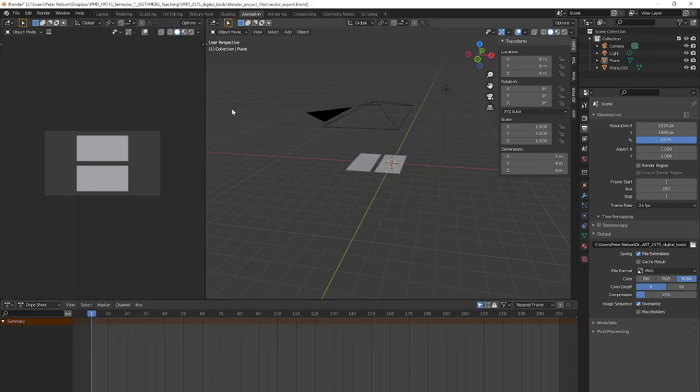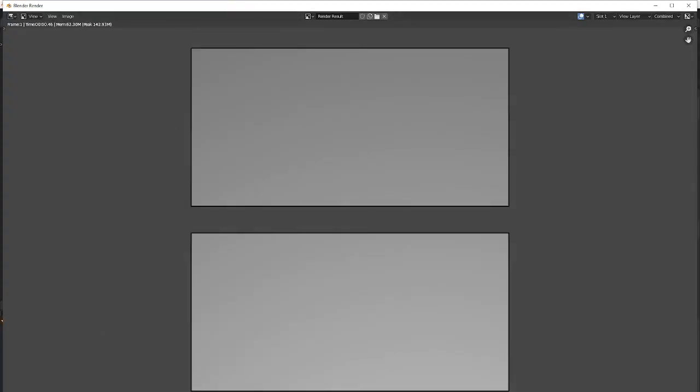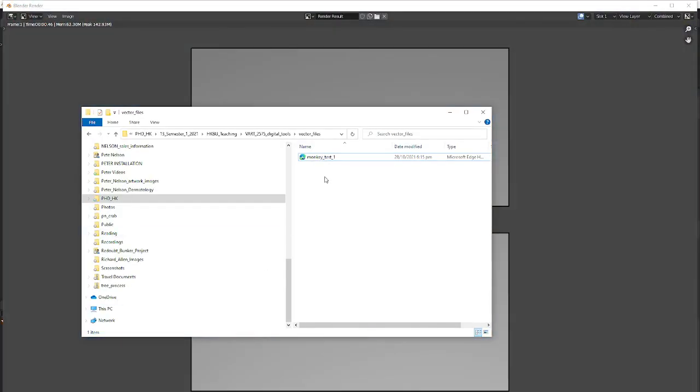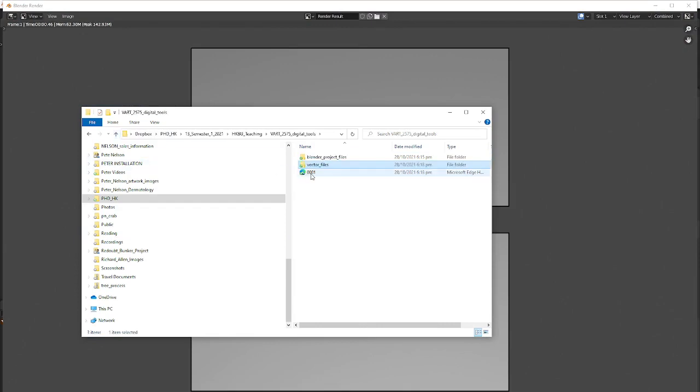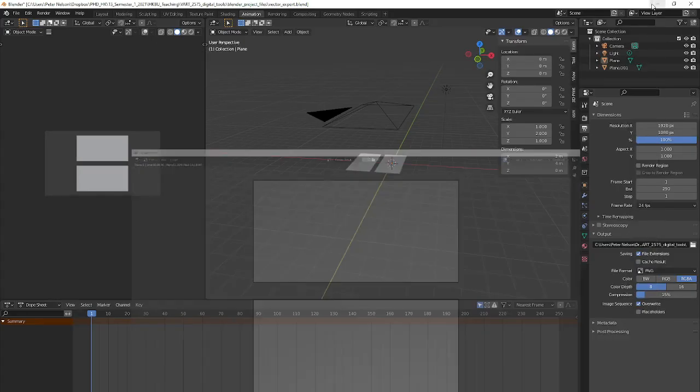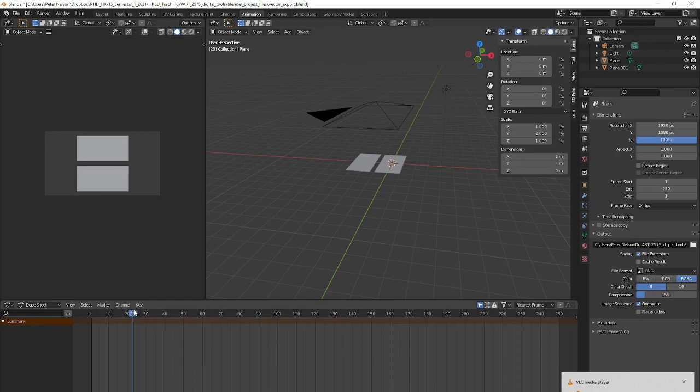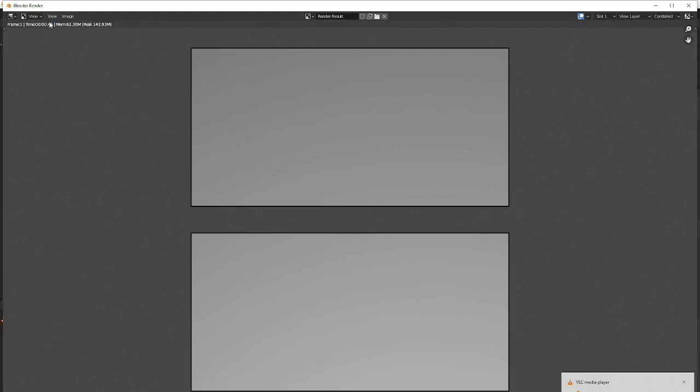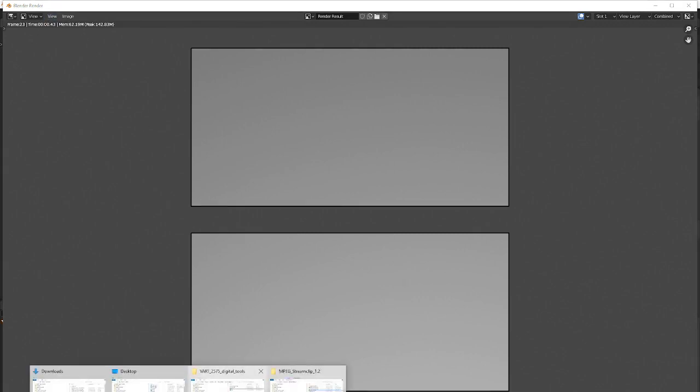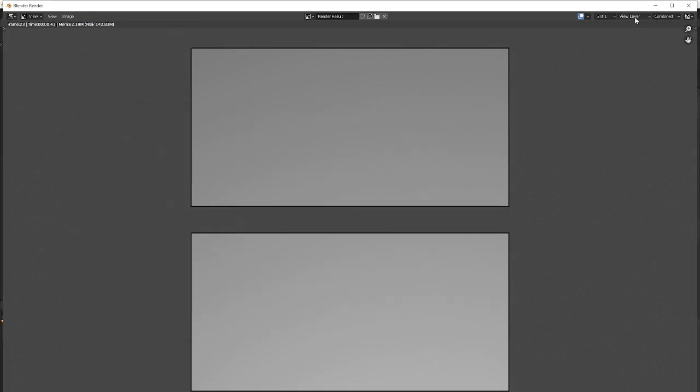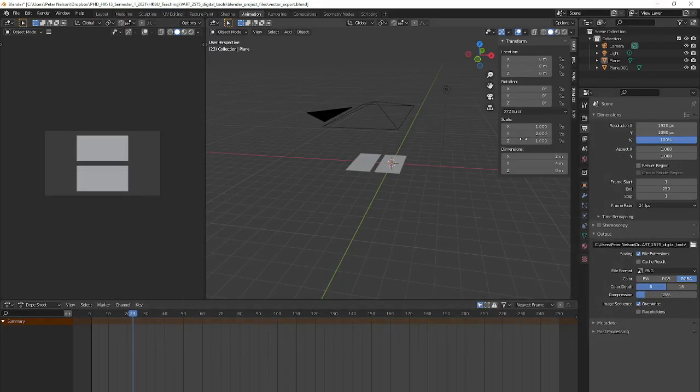Because I'll show you, if I render this again, render image, we're going to have another file called, I didn't change the file part, it's still here, called 001. But if I change the frame to let's say frame number 23, and I render the image again, and now I look in our folder, we've got number 23. So, you know, if you're making a lot of vector images, just change the frame that you're working on.